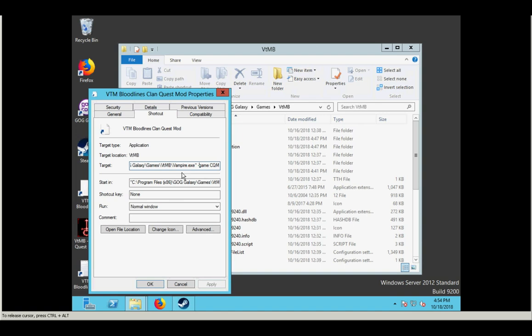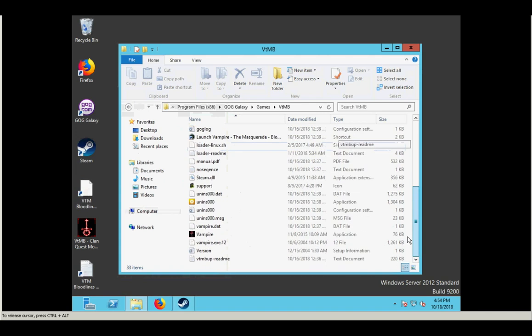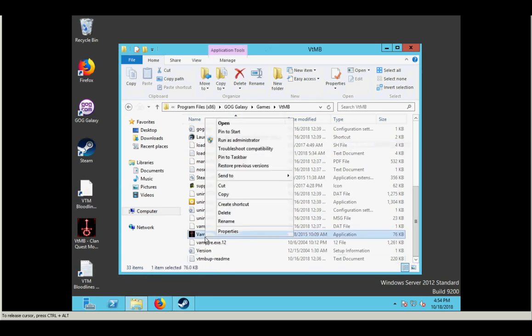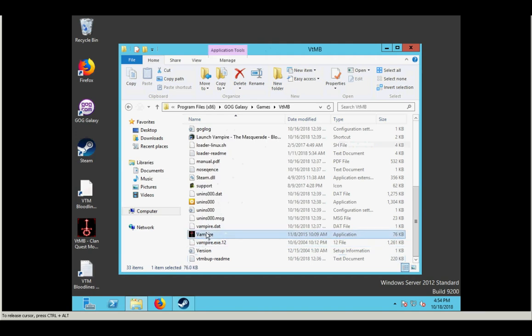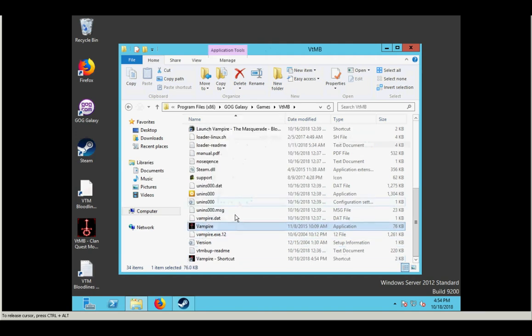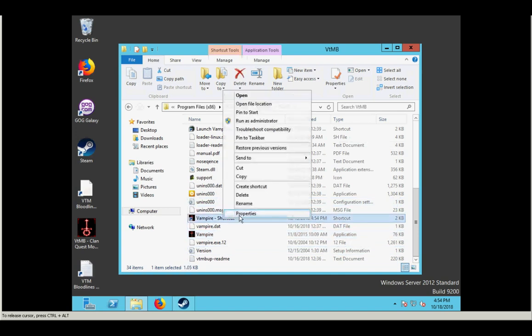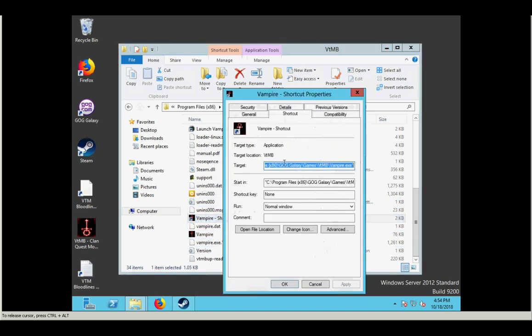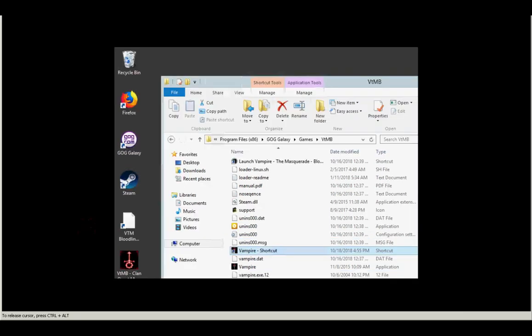So if you ever accidentally say delete this icon and you need to recreate it or you lose it or something, you can always do that by just making a new shortcut. And the way you would do that is, this is the vampire exe file here. You just say create shortcut. Then you're going to come in here to properties and you would do dash game space CQM and say OK. And that should work. So let's see how I did here.